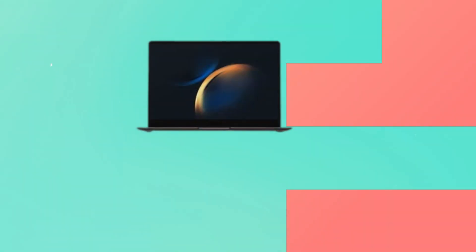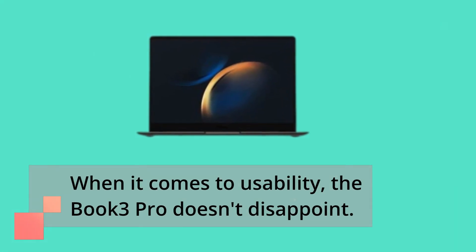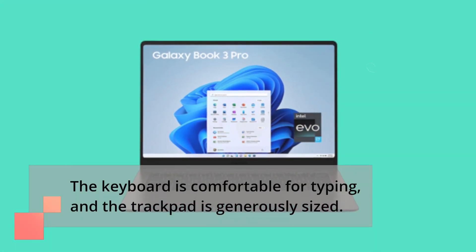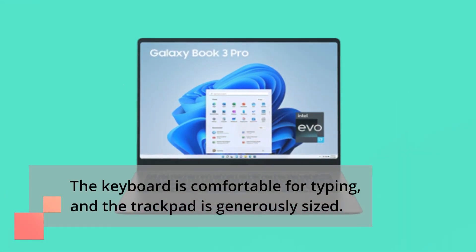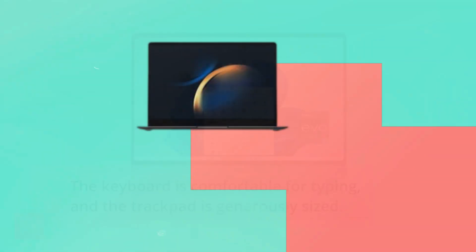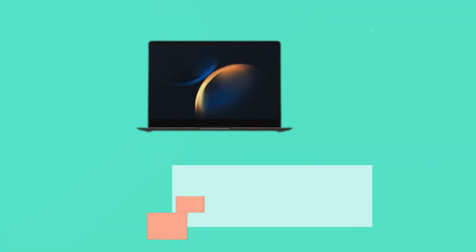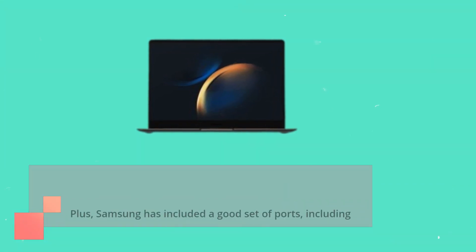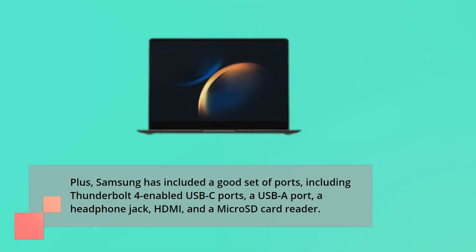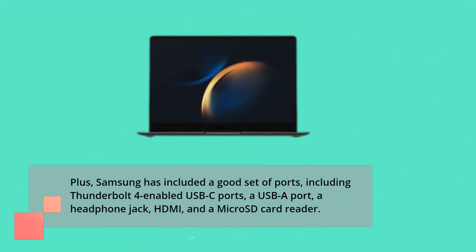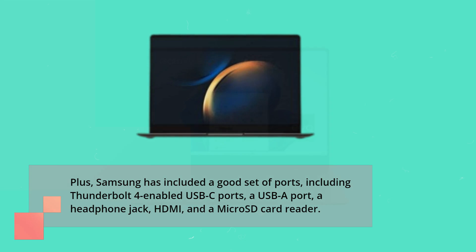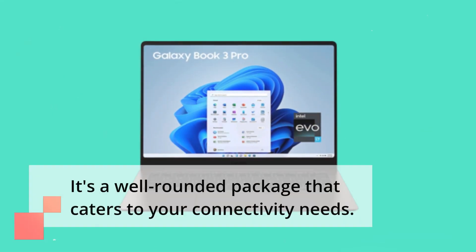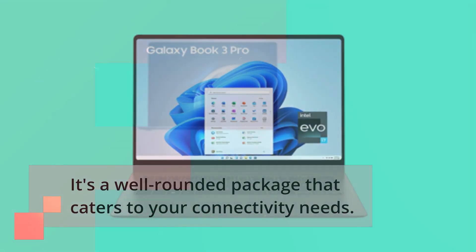When it comes to usability, the Book 3 Pro doesn't disappoint. The keyboard is comfortable for typing and the trackpad is generously sized. Plus, Samsung has included a good set of ports, including Thunderbolt 4-enabled USB-C ports, a USB-A port, a headphone jack, HDMI, and a microSD card reader. It's a well-rounded package that caters to your connectivity needs.